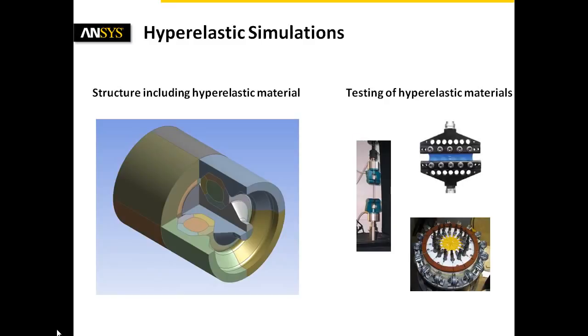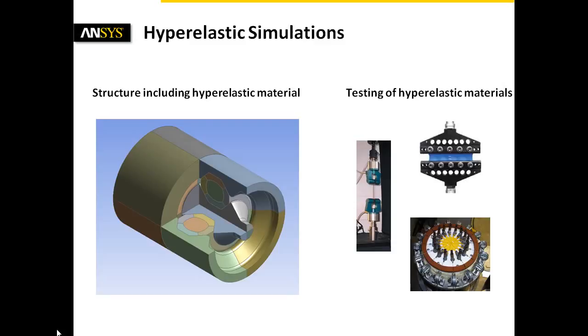ANSYS Workbench provides the technical framework for efficient modeling and solving techniques. This means that among others, hexahedron meshing, a reduced model size due to symmetry properties, and auto time stepping are used.